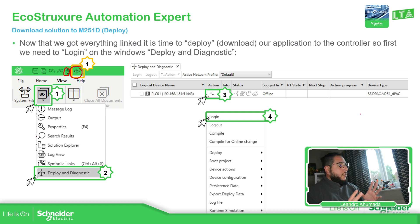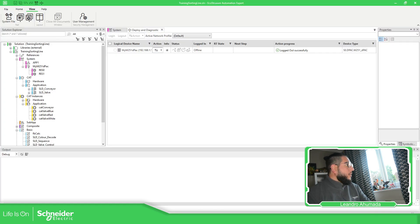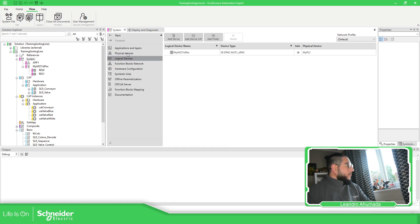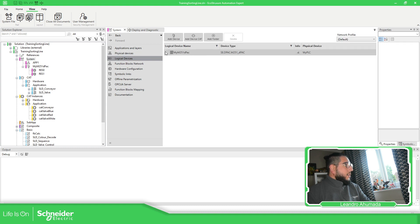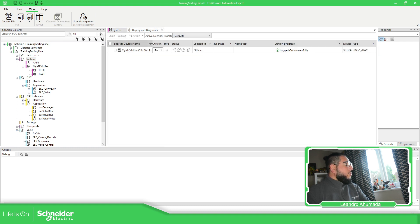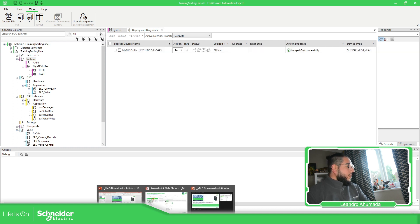Here basically are all the devices that we have configured in the logical view. If we go to the software and then to System, you can see we have this logical device configured. And over here we have the physical device and then the logical device — this one. So if we go to Deploy and Diagnostic, we should be able to see this device.